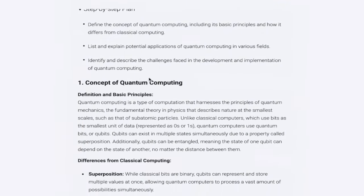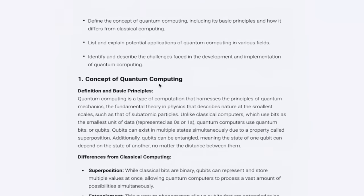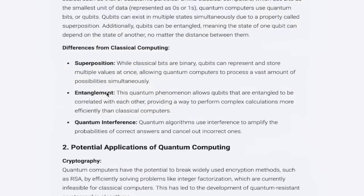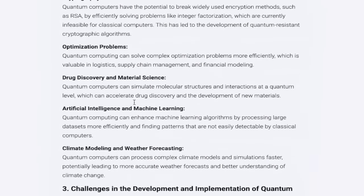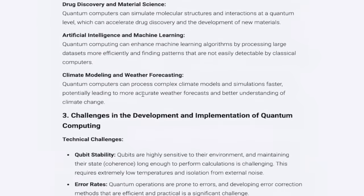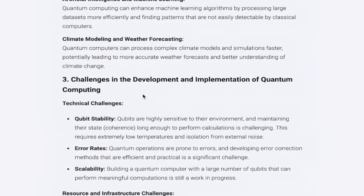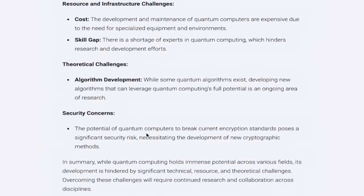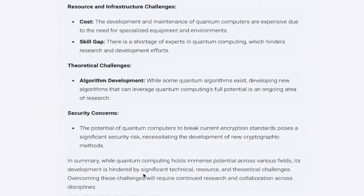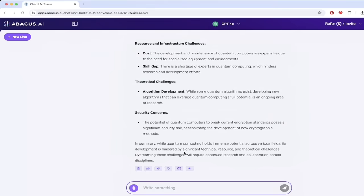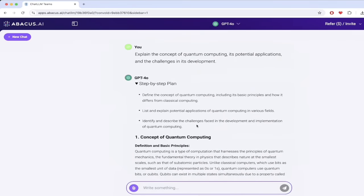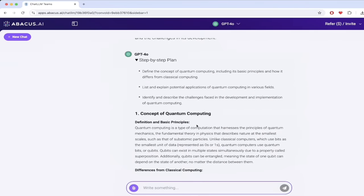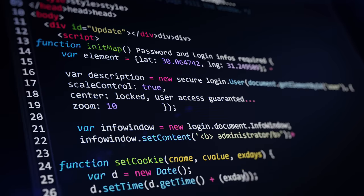And then it has identify and describe the challenges based in the development and implementation of quantum computing. Perfect. That's a great step-by-step plan. It's got its numbers here. So here's number one and then it goes into definitions, differences, etc. Number two, potential applications, cryptography, optimization problems. And you'll see here that it's doing exactly what it says it was going to do. And it's just gone ahead and listed out all of these different things and it gives you a summary. So this is one example. Use a complex prompt, something like this. Go ahead, type it in. You are going to get step-by-step reasoning. But that's not all it can do. It can work with coding as well. Let me show you what I'm talking about.